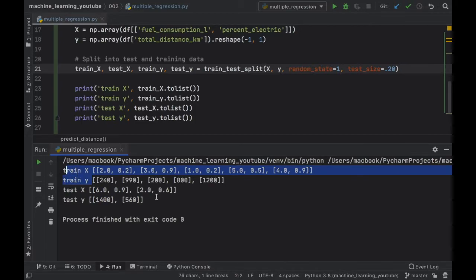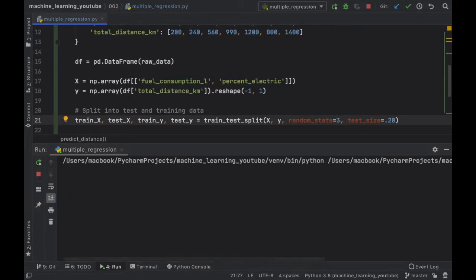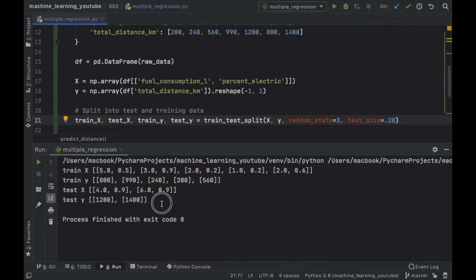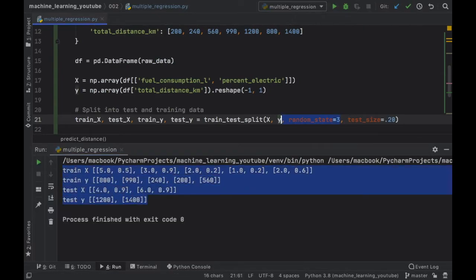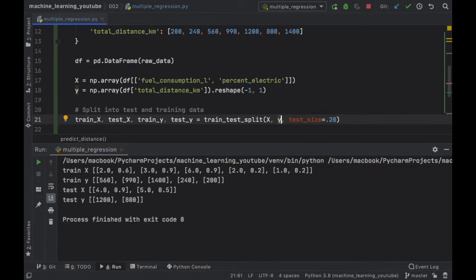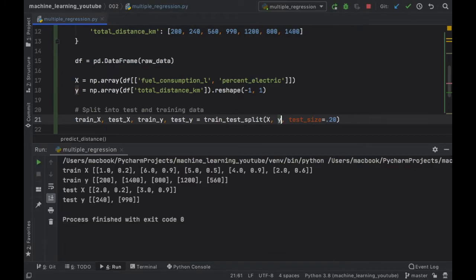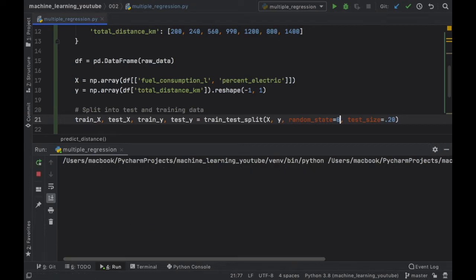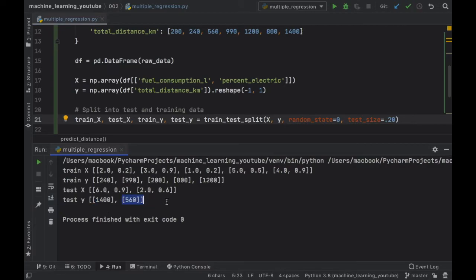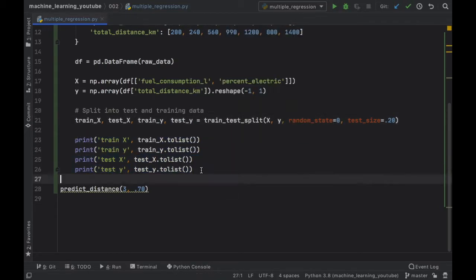But now let's go ahead and change the random_state to three for example. You're going to notice that we are going to get some different random values and if we remove this random_state altogether it's going to generate random values each time we run the program so it's always going to have some new values. But for this purpose we are just going to leave the random_state to zero because we always want to have the same values for this testing purpose which is going to be 1400 and 560 followed by these ones as well. But anyway I hope you understand a bit more about how the random_state works.